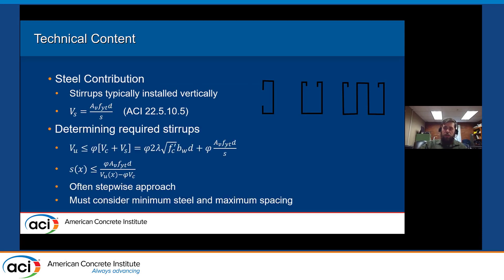To determine the required stirrups, we take our ultimate factored shear force V_u and set it equal to our design force from the concrete plus the steel. If we have no axial force and minimum reinforcement, we can simplify V_c to 2*lambda*sqrt(f'c)*b_w*d and use that to solve for stirrup spacing. We can develop V_u as a function of distance along the beam and solve for spacing along the length, usually taking a stepwise approach for different regions. Of course, we must also consider detailing minimums: minimum steel, maximum spacing, cover, and all that.